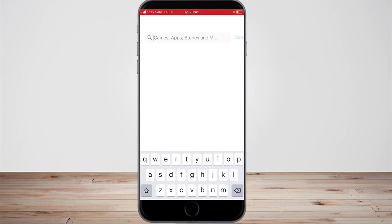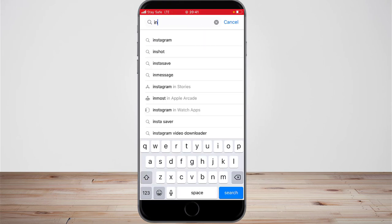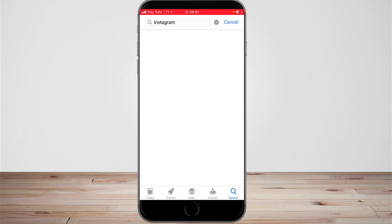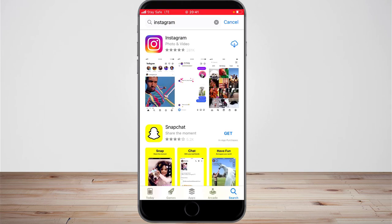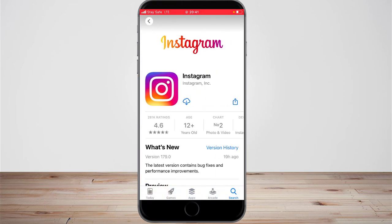Now I need to go back to the App Store and search for Instagram. I'm going to download Instagram once more — it's going to take a while and may ask for my information. Give it some minutes to complete the download. All right, the download has completed — now I just need to open the app.